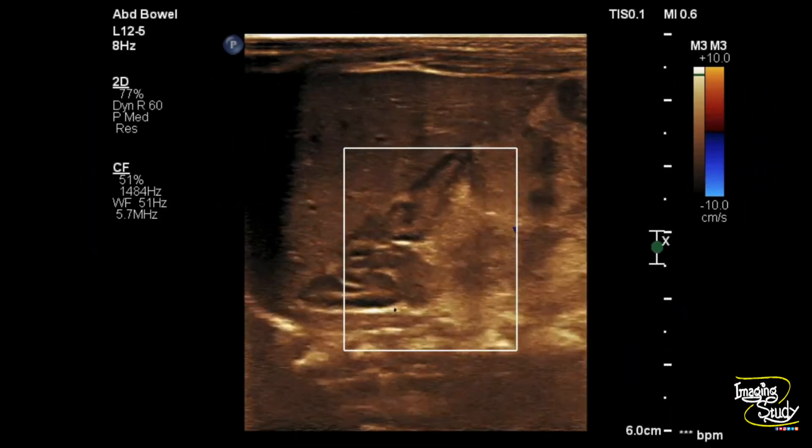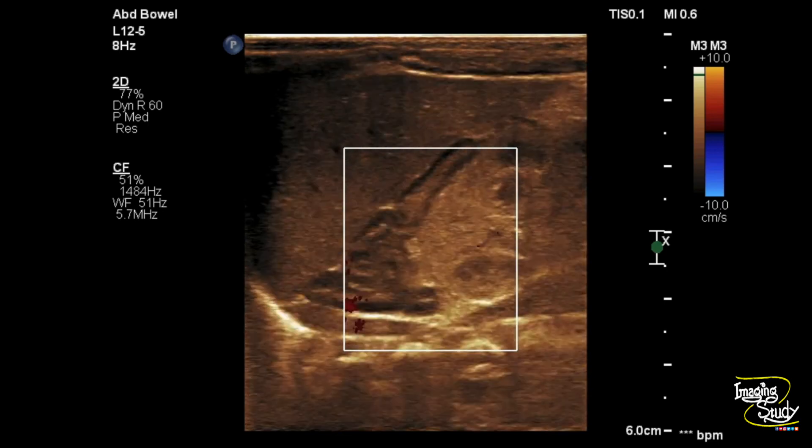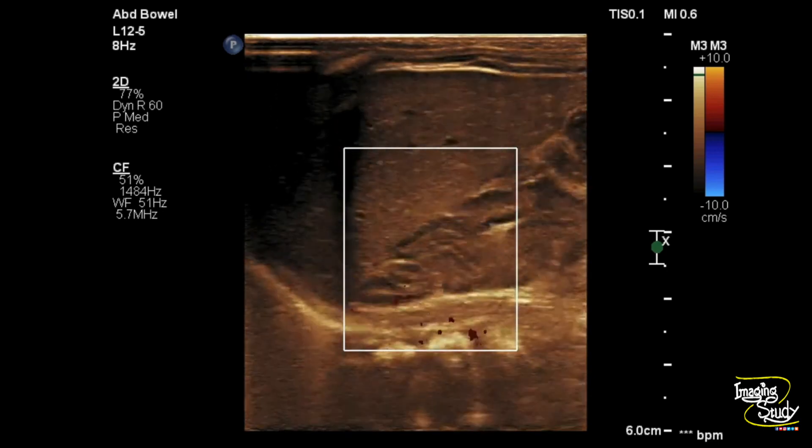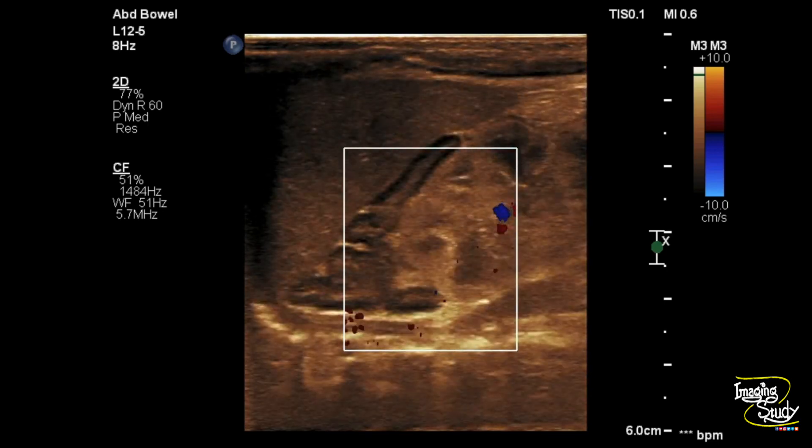Here we have applied color Doppler. Congenital adrenal hyperplasia may or may not show hyperemia.